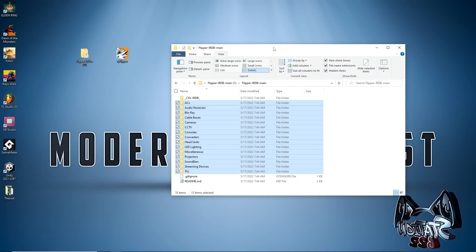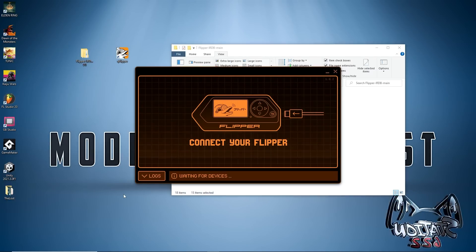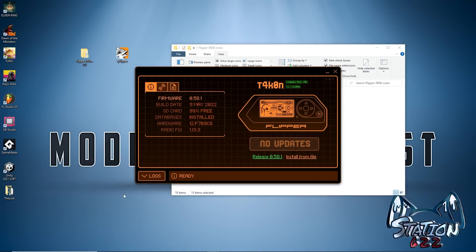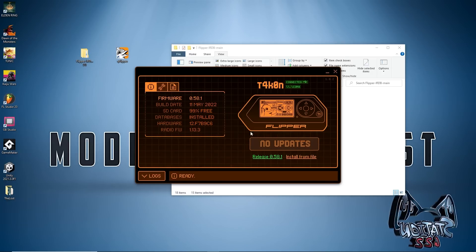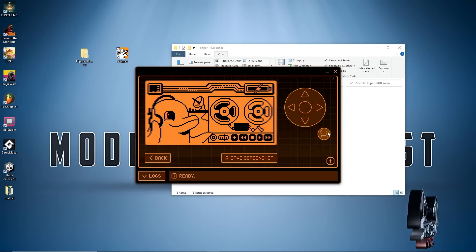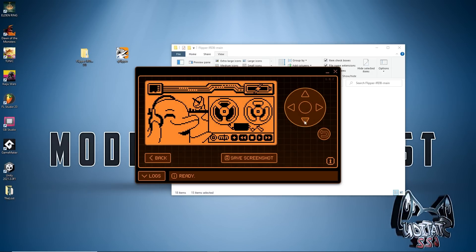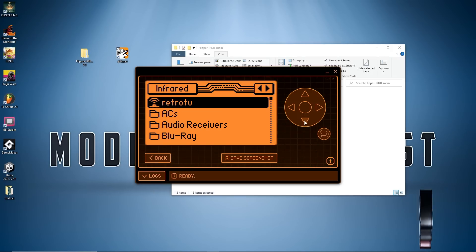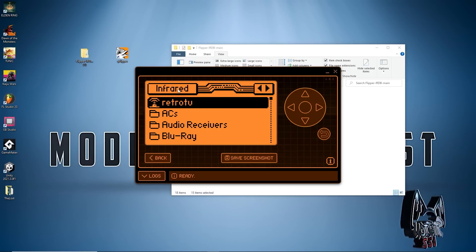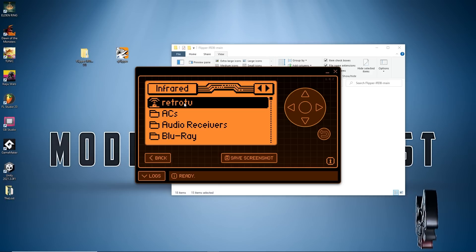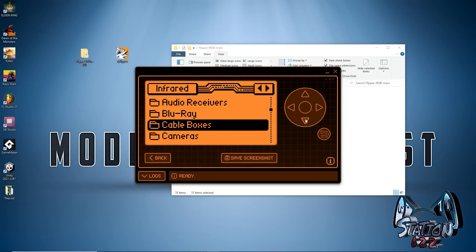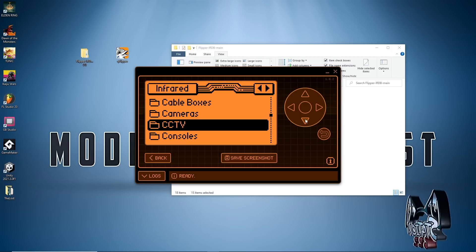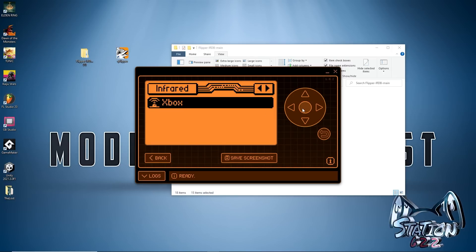Alright, plugging in our Flipper device here. Make this full screen. If we push down on the d-pad we want to get to Infrared. If you're not, just push the left and right arrow. We see that we have our saved Retro TV remote and all of our folders that we just dragged over.